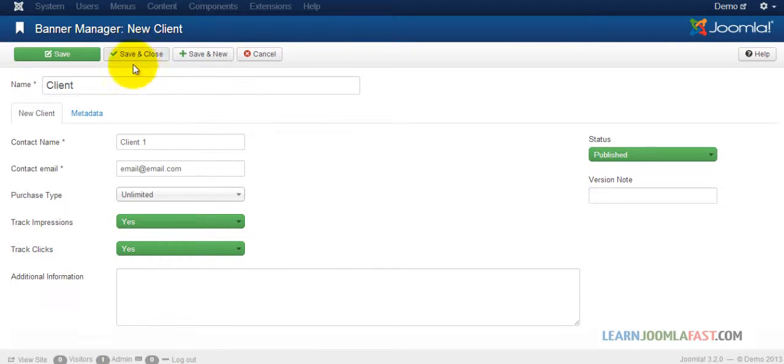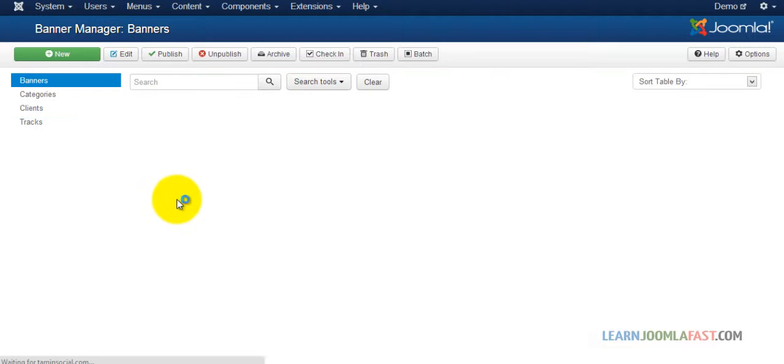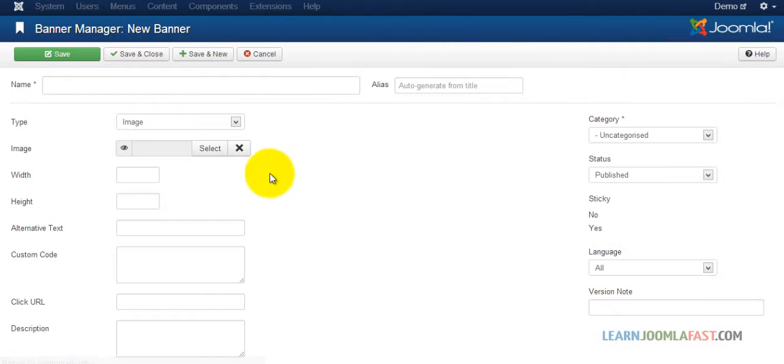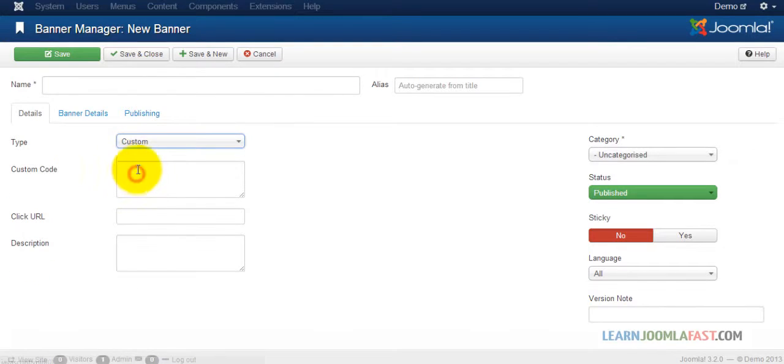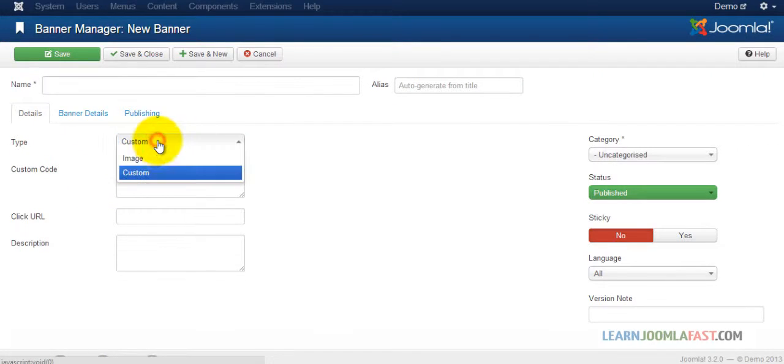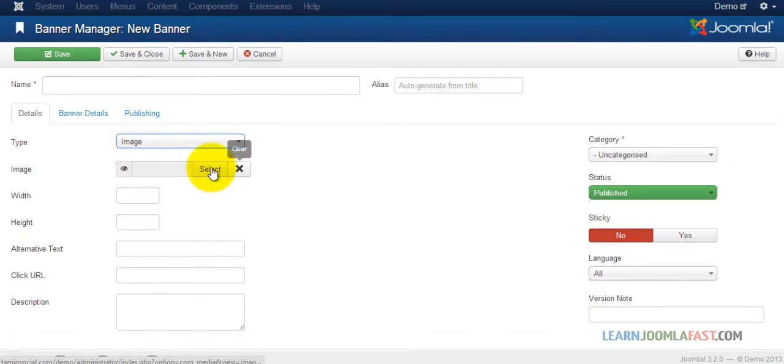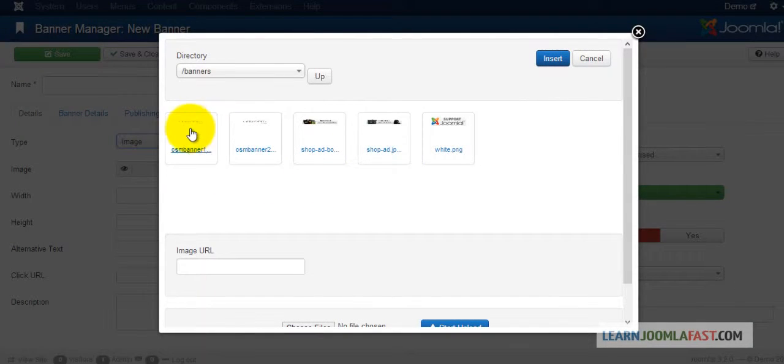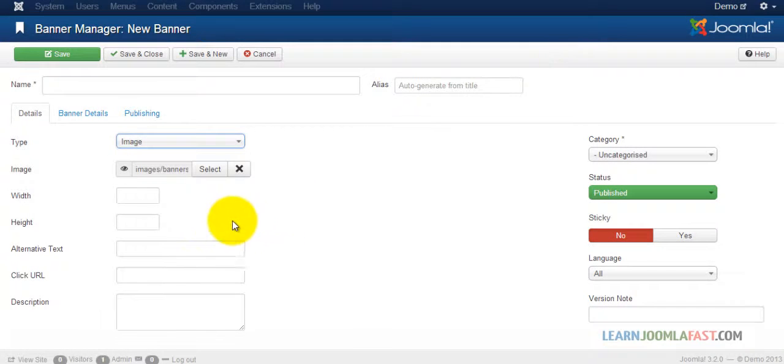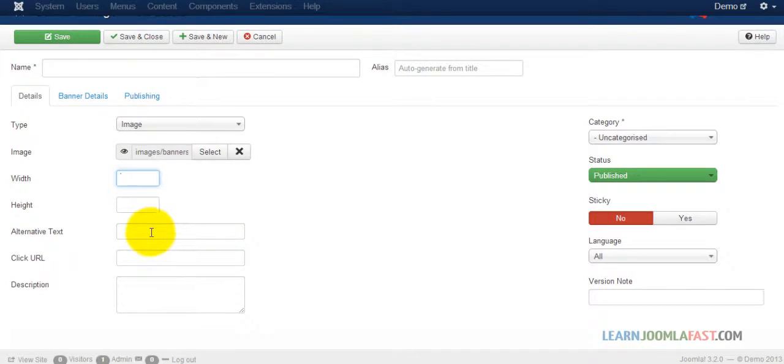Once you've created the client, click save and close. Now we can add the banner. You have two options: custom code if you're part of an affiliate program, or you can use an image. Let's start with an image. Select insert, and you can specify the dimensions of this specific image, alt text, and alternative text.